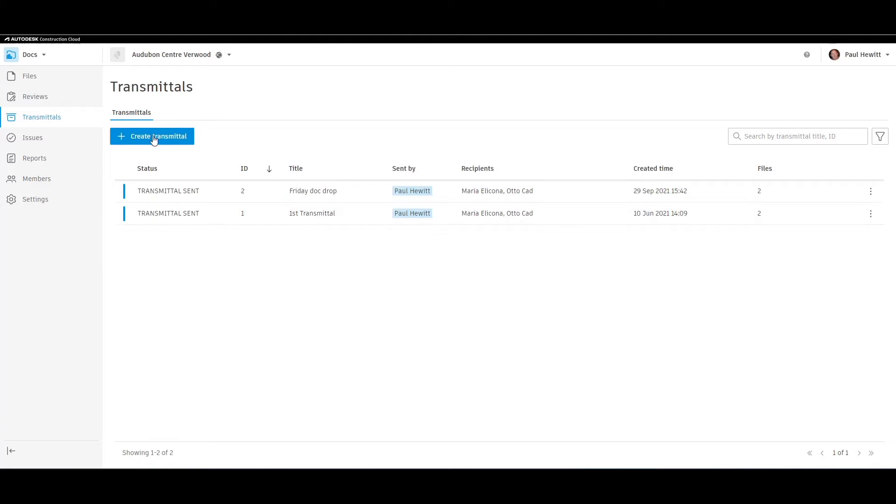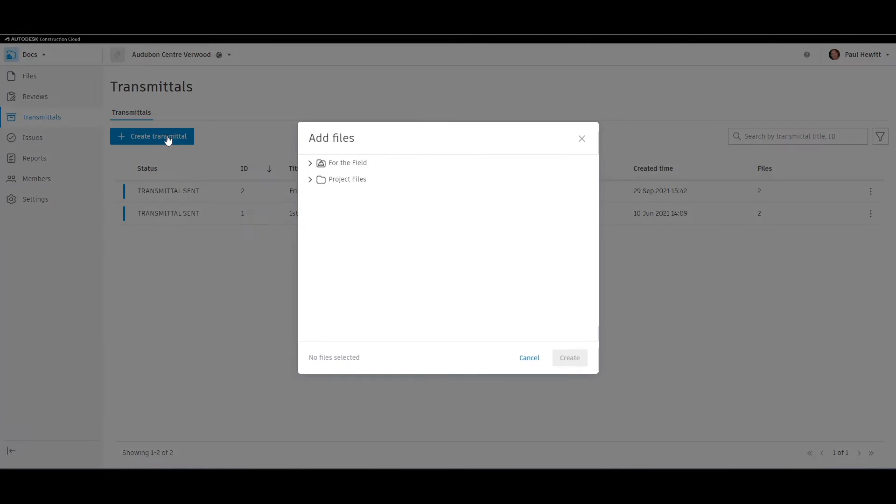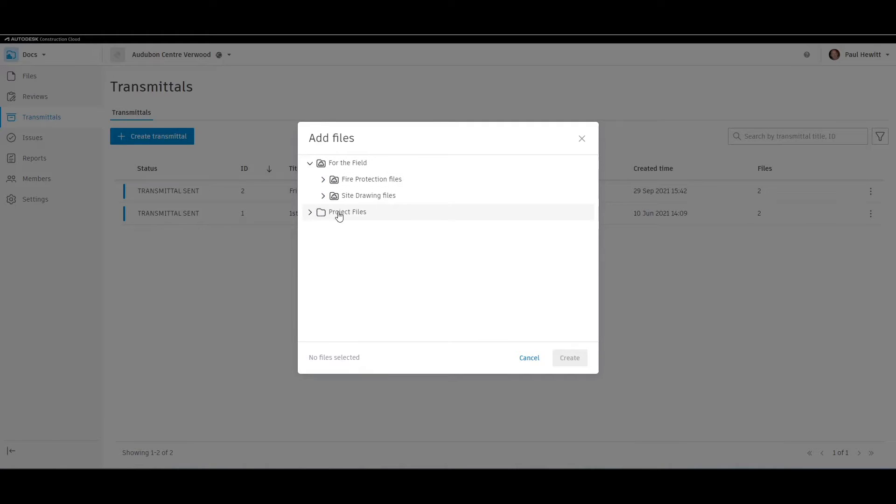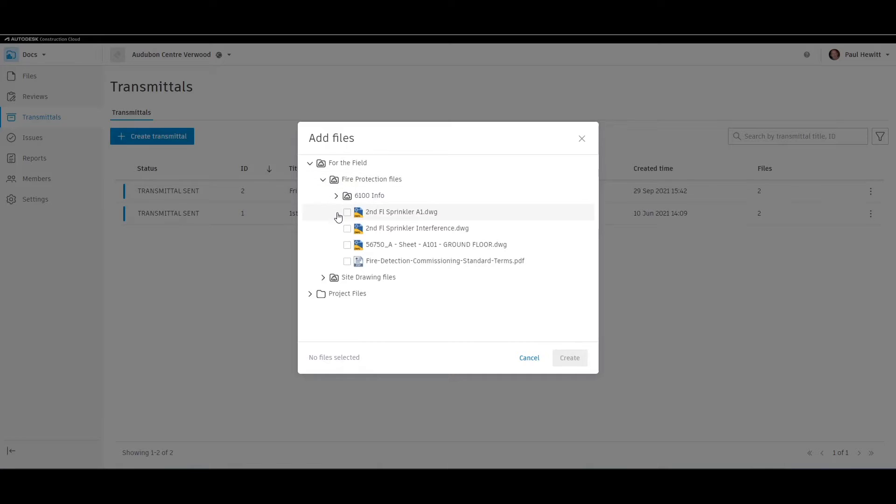Let's create a transmittal. With transmittals, you can include files for the field or project files. Let's do both. We select the files we wish to transmit.